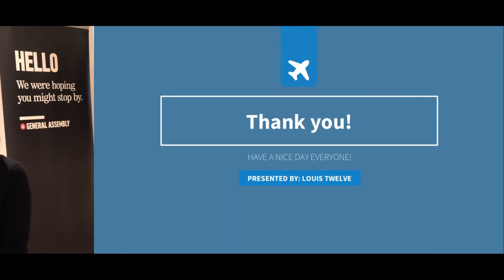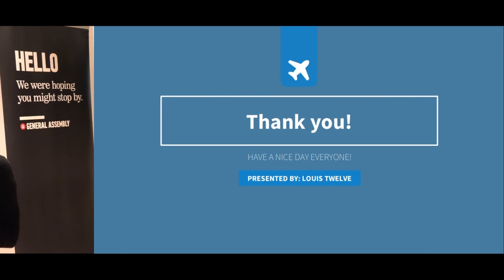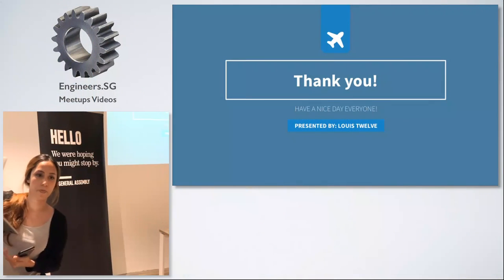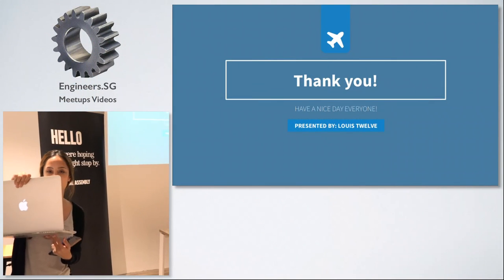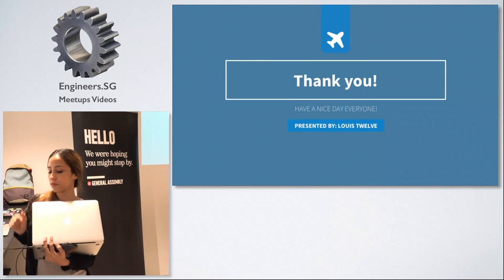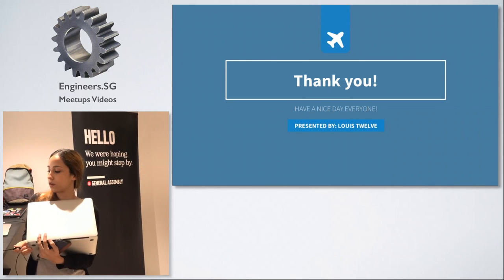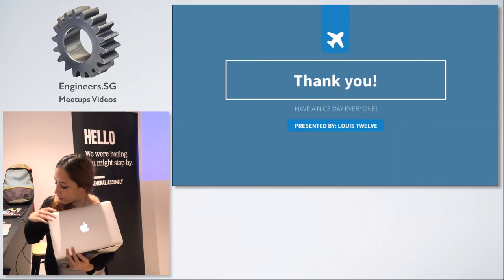That's my two cents — thank you for listening. Does anyone have any questions? Thank you.